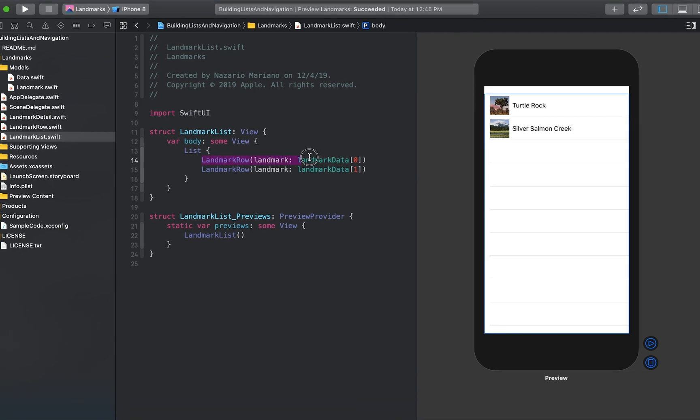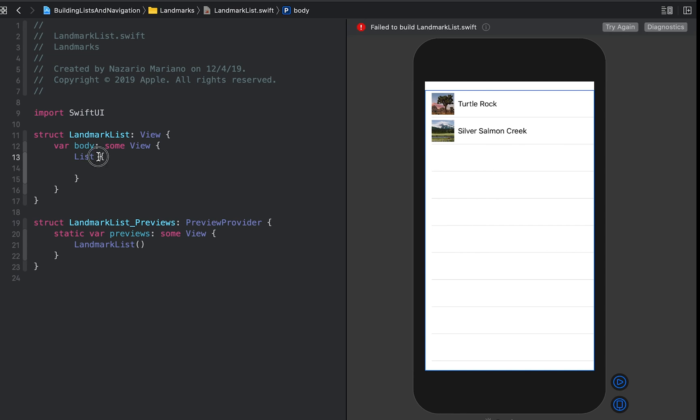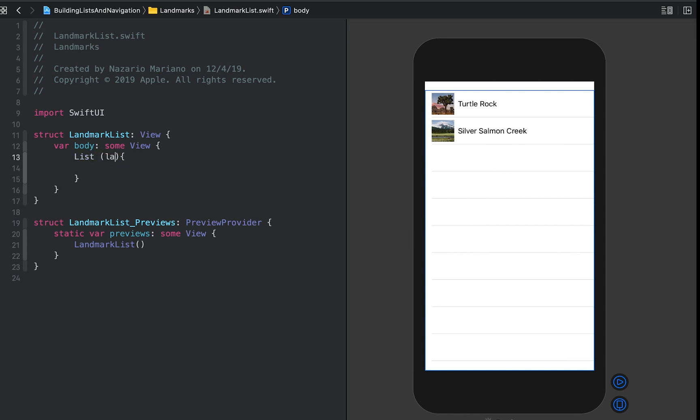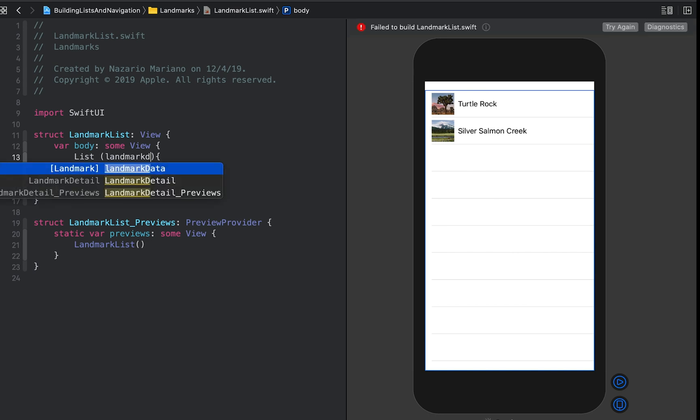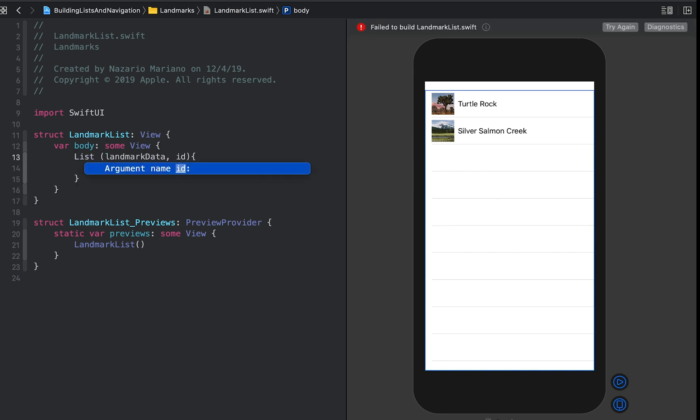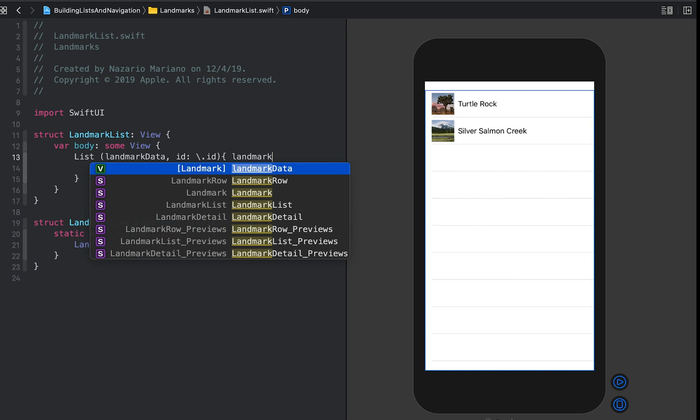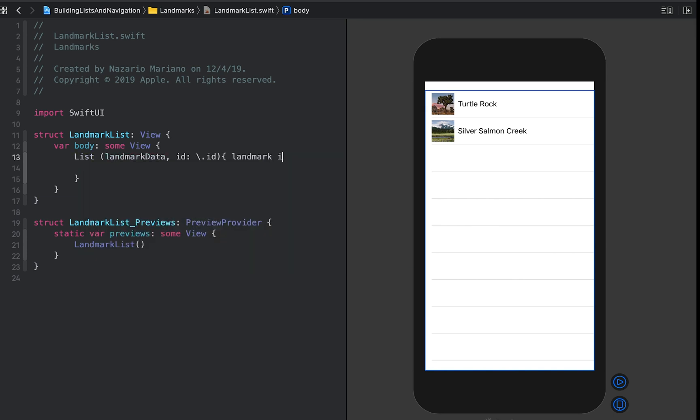First, we remove the two static landmark rows and instead pass landmark data to the list initializer. Lists work with identifiable data. You can make your data identifiable in one of two ways: by passing along with your data a key path to a property that uniquely identifies each element, or by making your data type conform to the identifiable protocol.